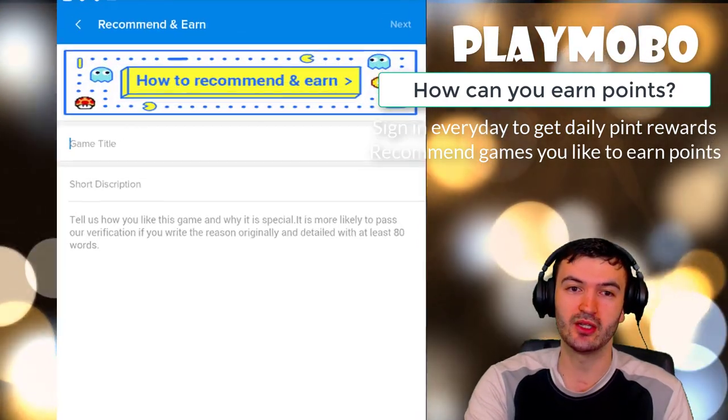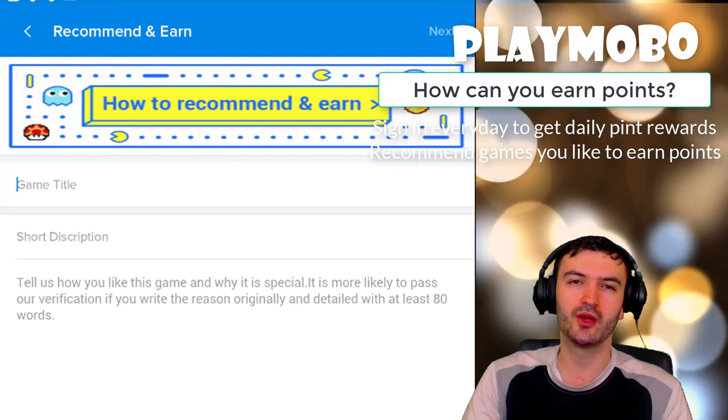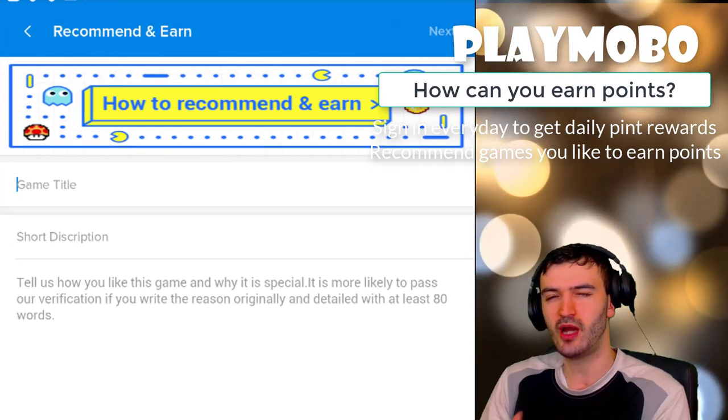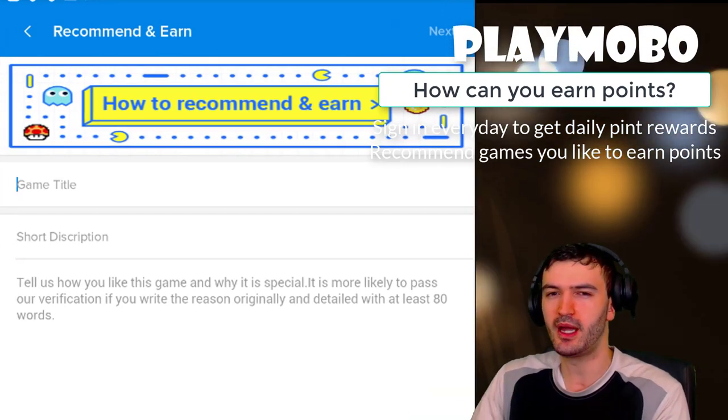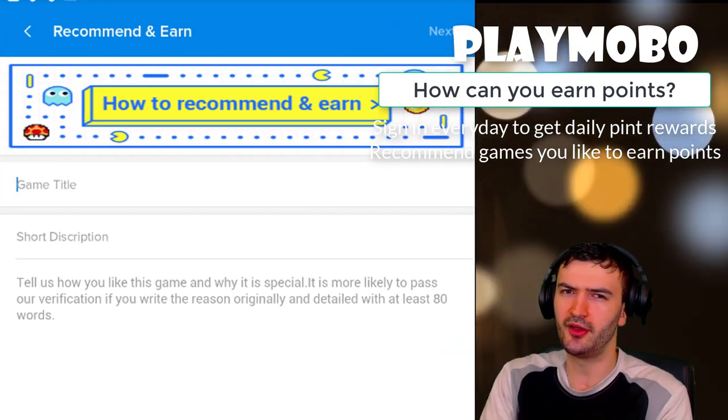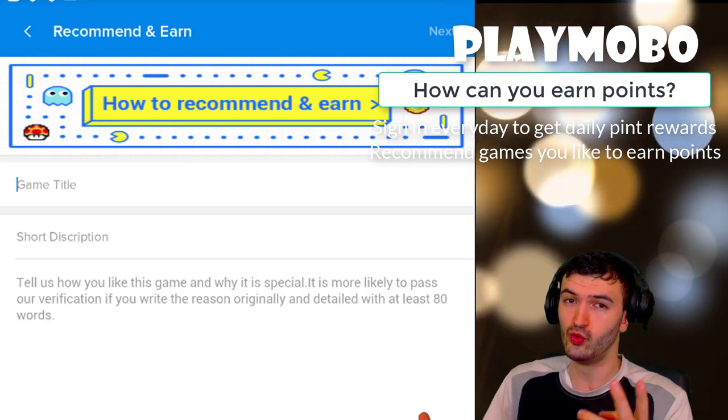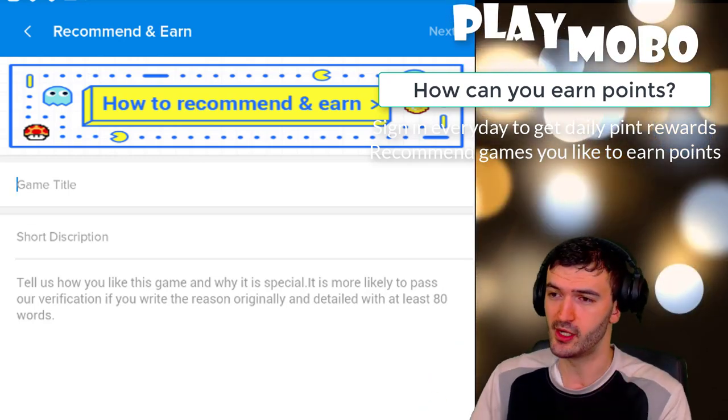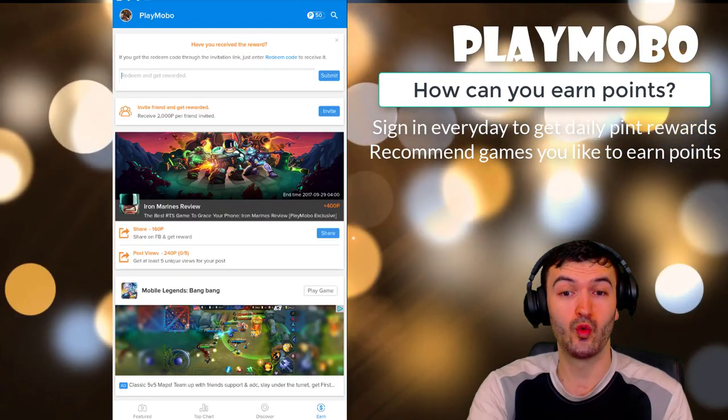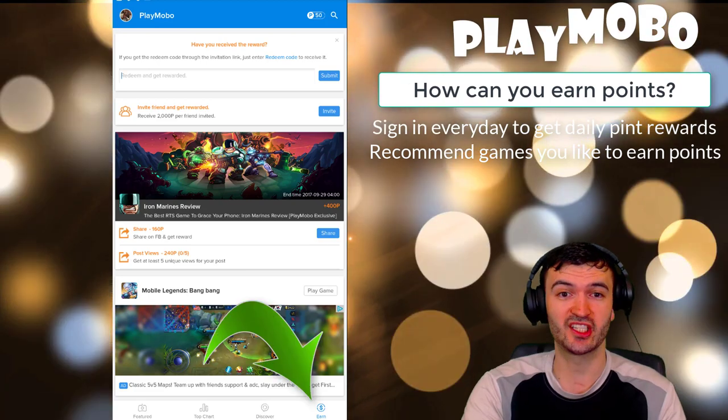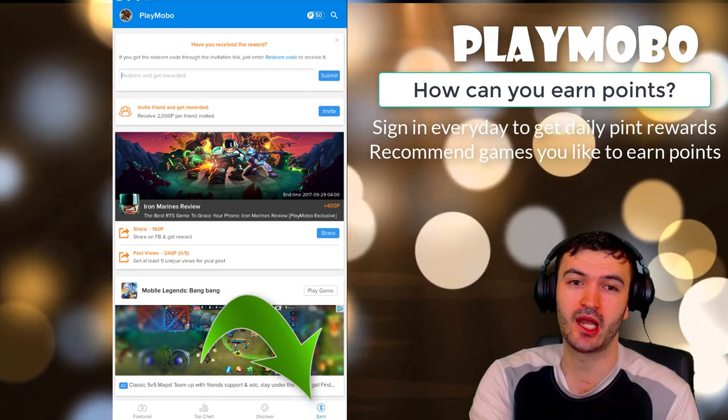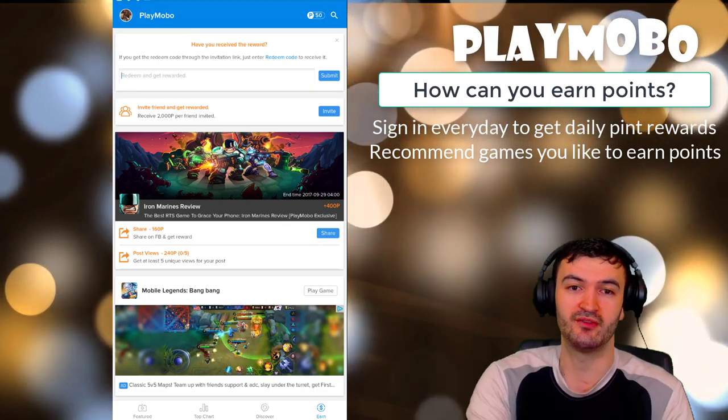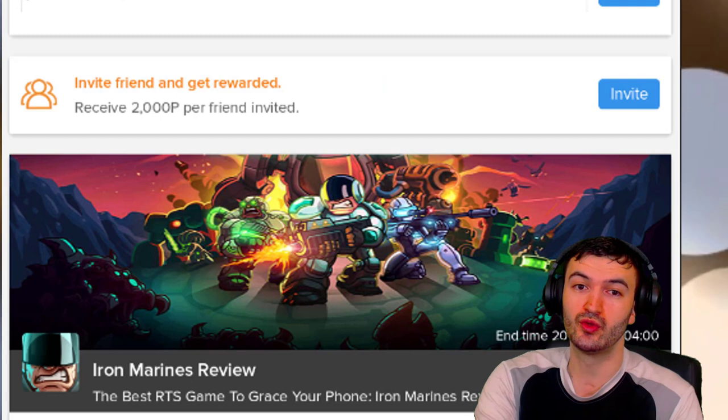Game title, as you can see, a short description. All I really want is you to describe the game, how it works, what you like about it and things of that sort. That's two ways right there. Another way to earn points is go right into the earn section here and you're gonna have different types of categories. You can invite friends right here and get rewarded 2,000 points per friend. That's a lot of points right there.